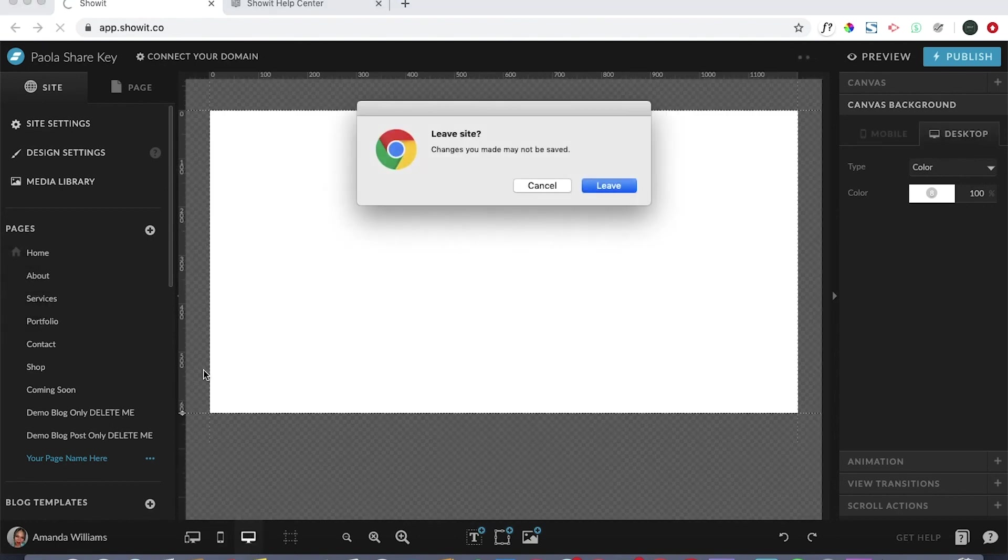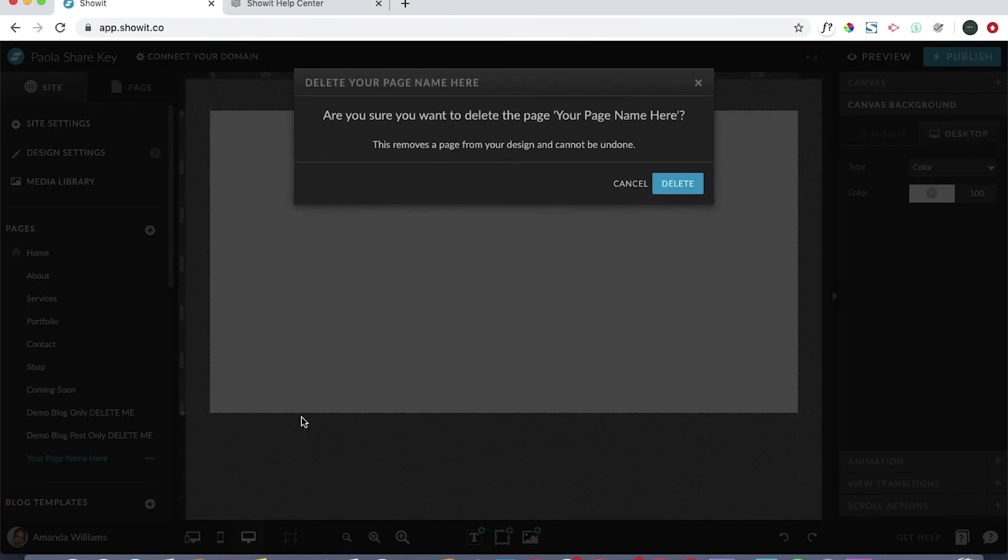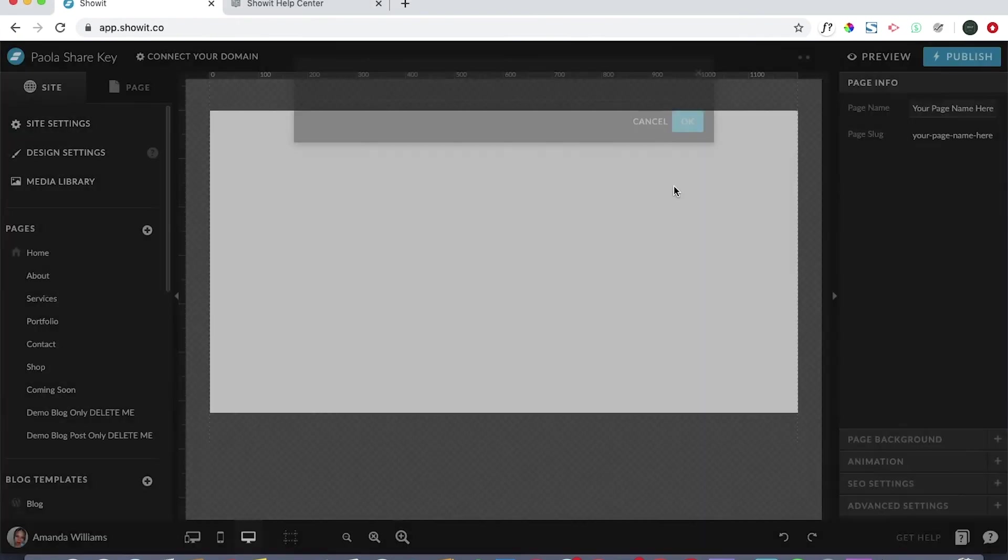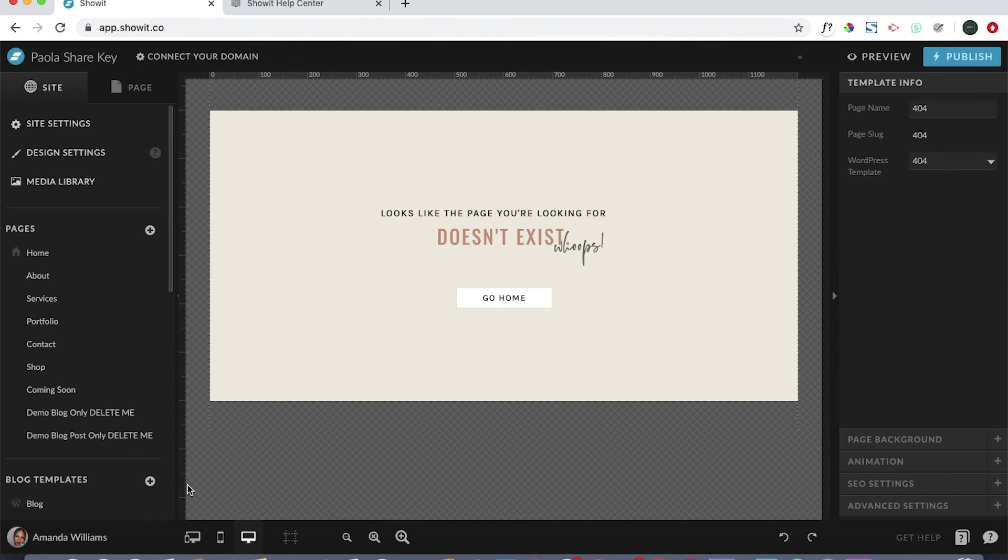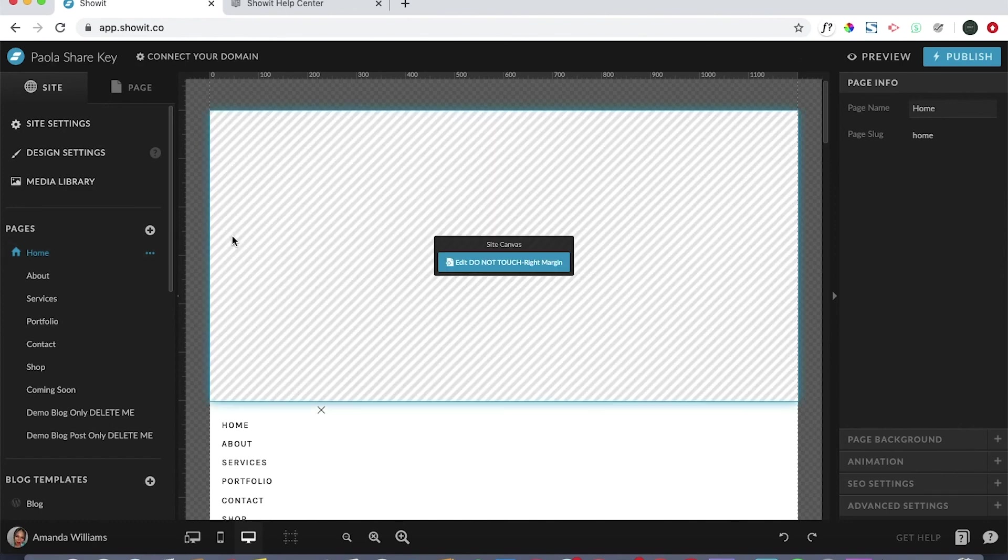I'm going to go ahead and delete this. If you have any questions regarding this process, head over to the Facebook support community and let me know, I'd be more than happy to assist, or you can email me at hello at bwpdesignstudio.com.